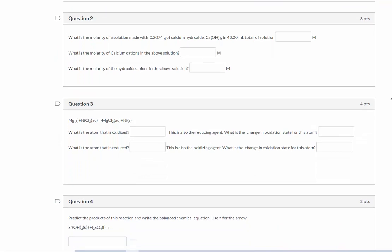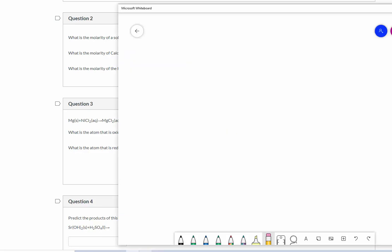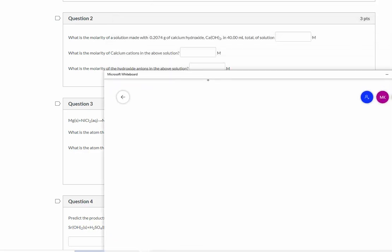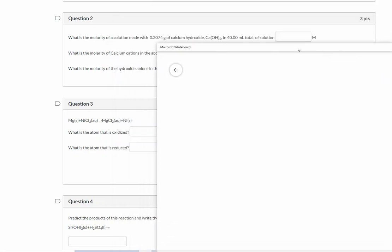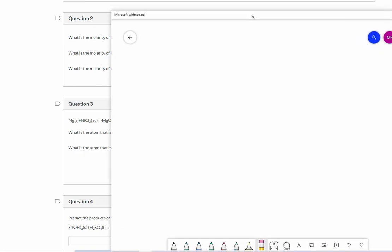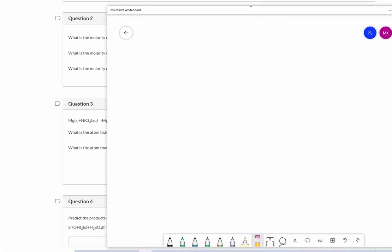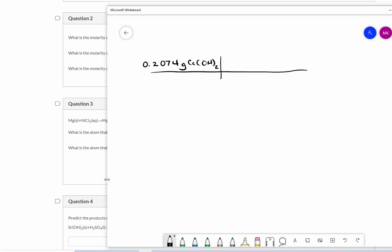Let's determine what is the molarity of a solution that is made with 0.2074 grams of calcium hydroxide in a total of 40 milliliters of solution. Whenever you see grams, or most of the times when you see grams in my class, you need to convert it into moles. So we start with what we're given, this amount of calcium hydroxide. We use the molar mass, which is 74.10.